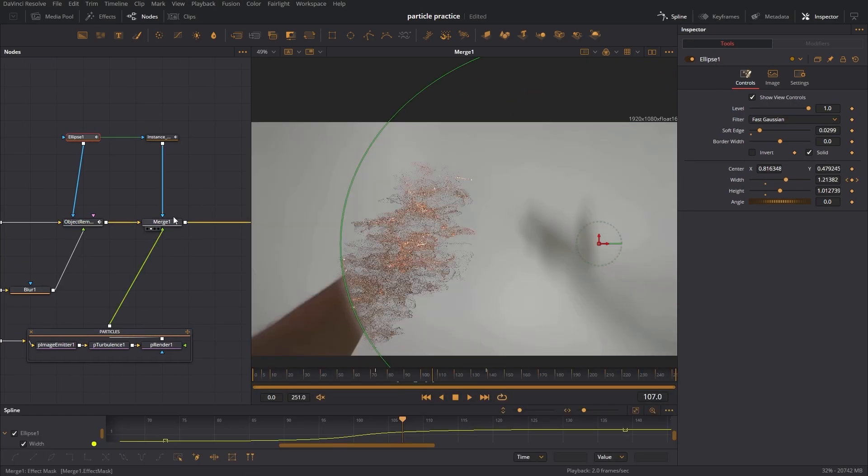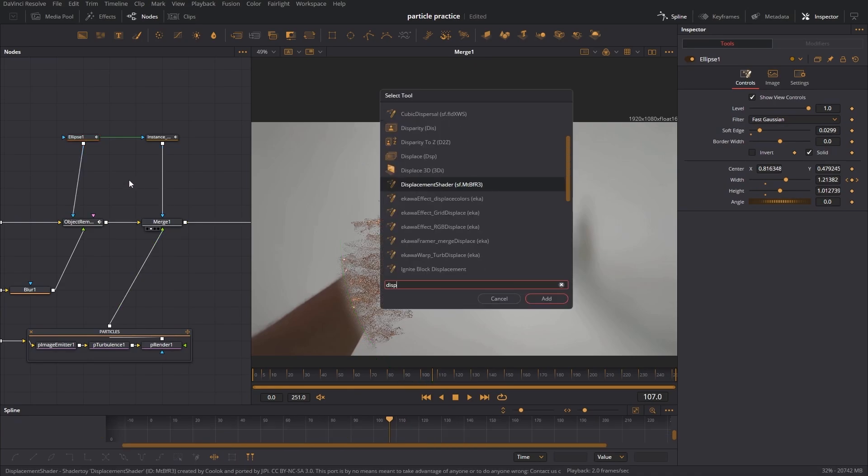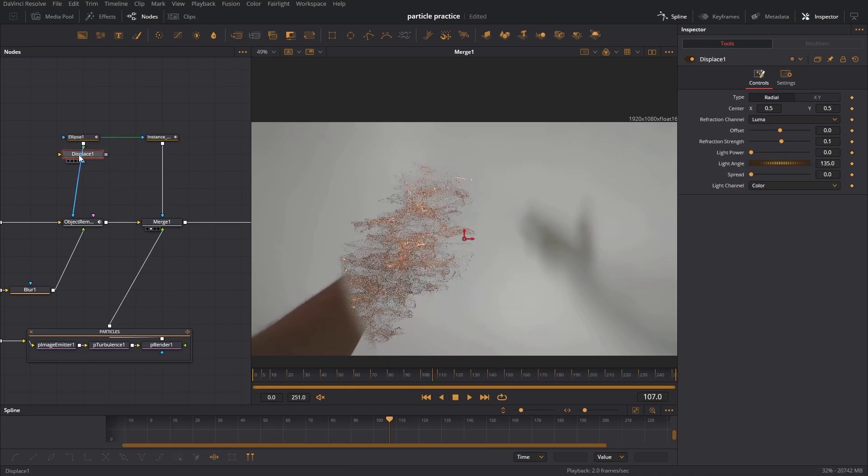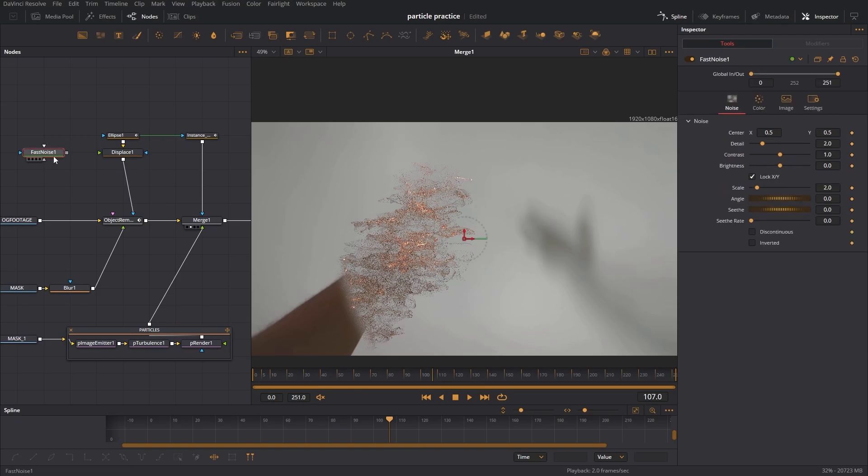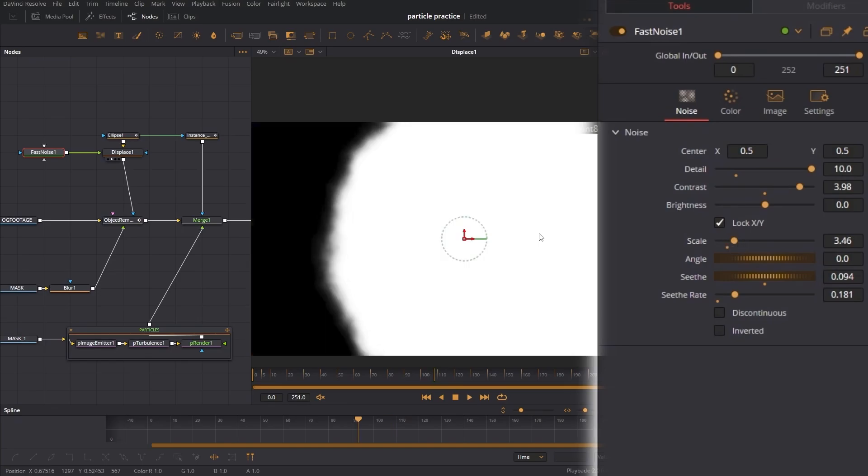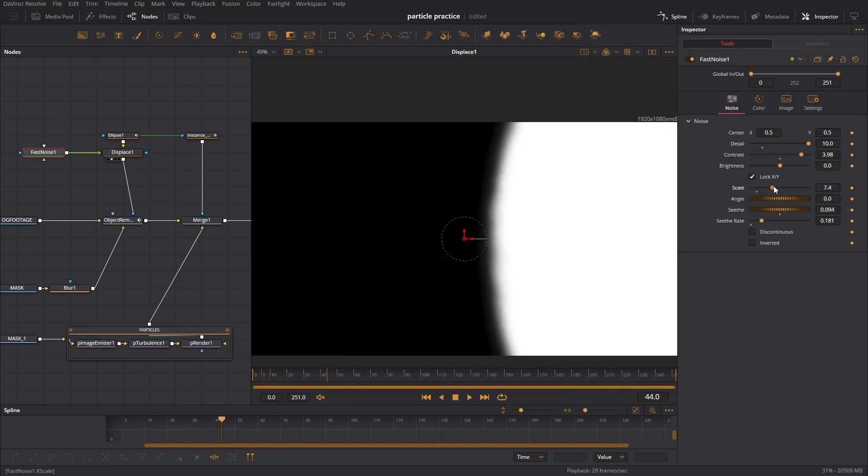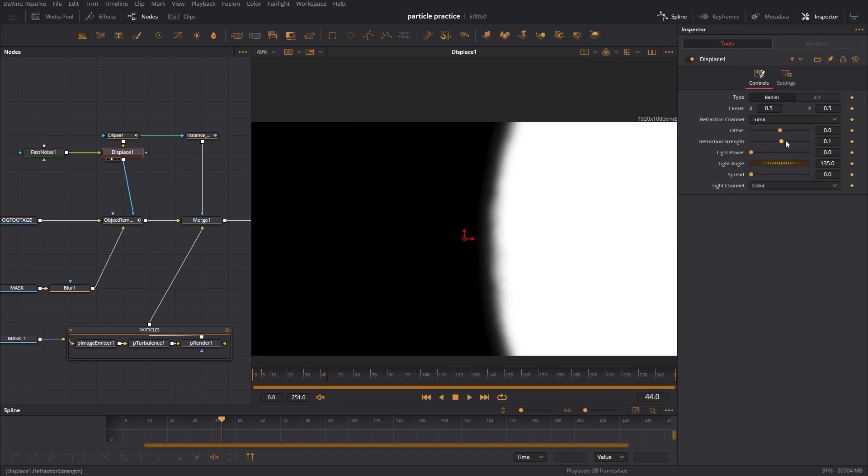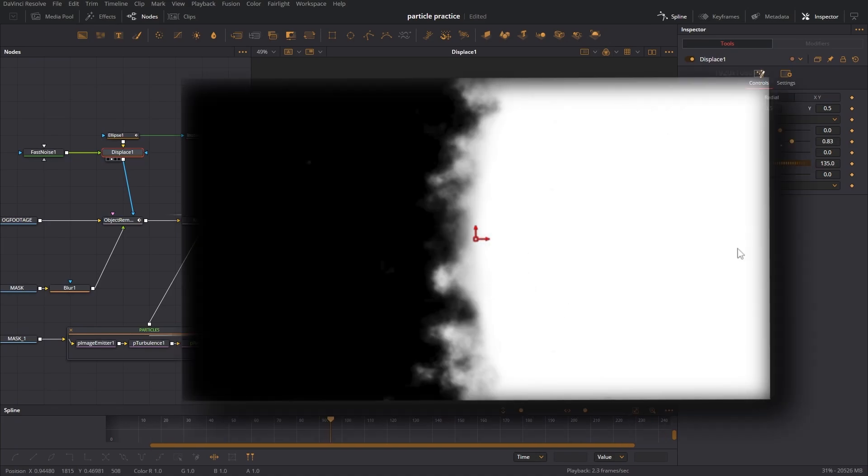I don't want my hand to completely go away. This does not look believable at all, so I'm going to get a displace node and the displacement map is going to be a fast noise right here. With that fast noise we're just going to crank this up, turn up seethe, turn up scale, and it's going to make our mask look like this. Let's make it a little bit bigger, more refraction strength.